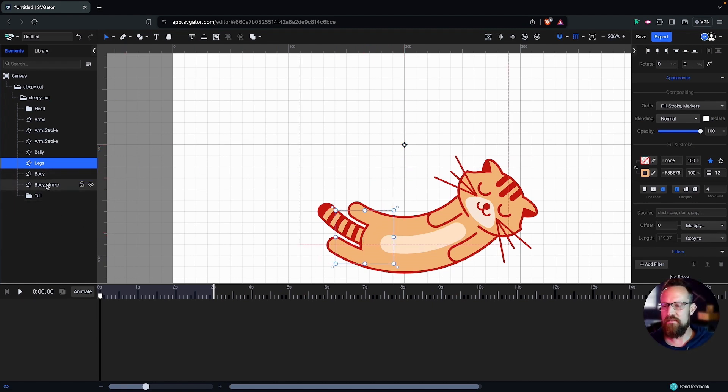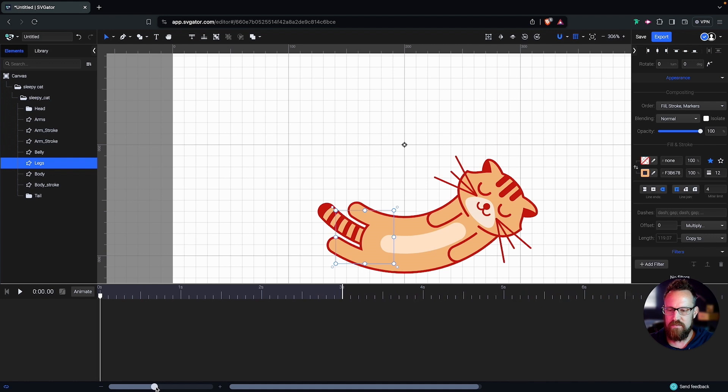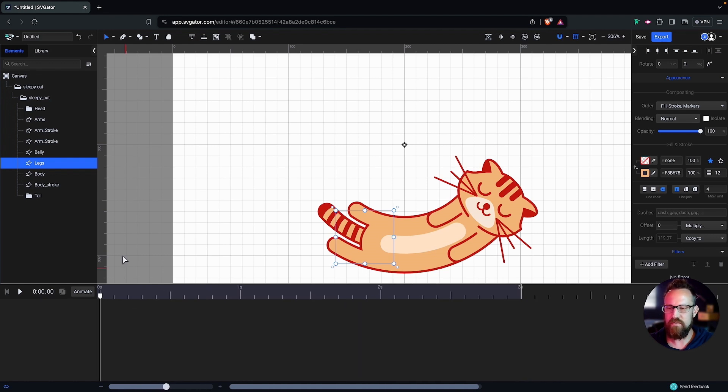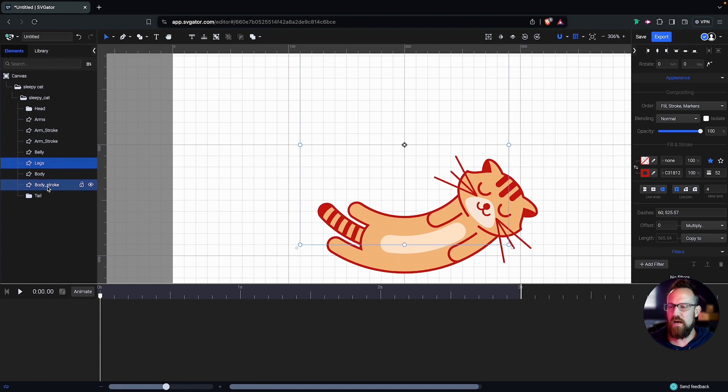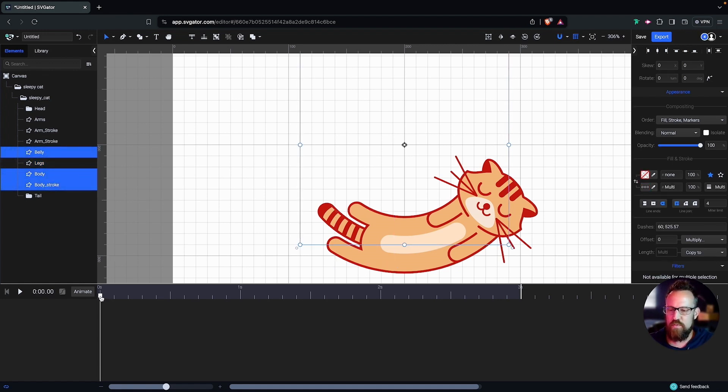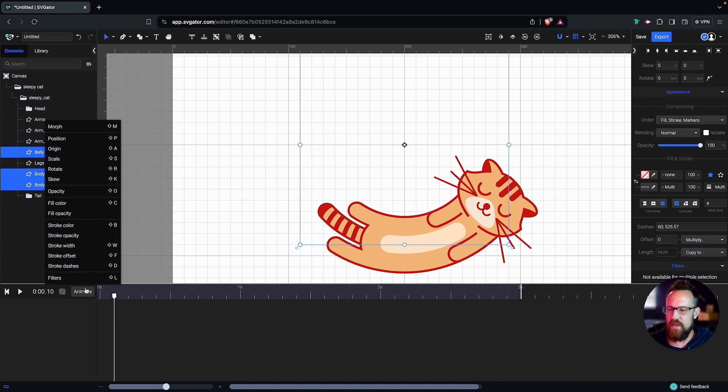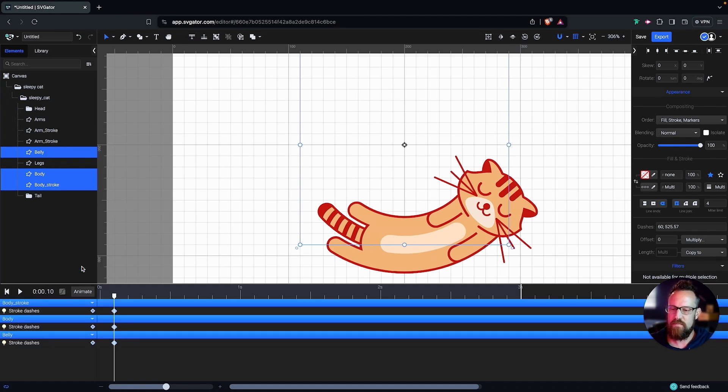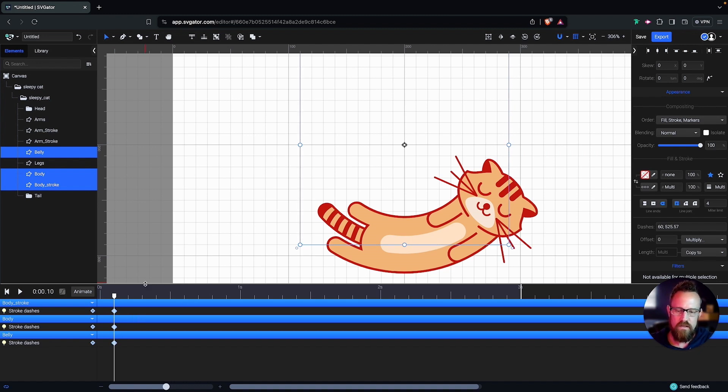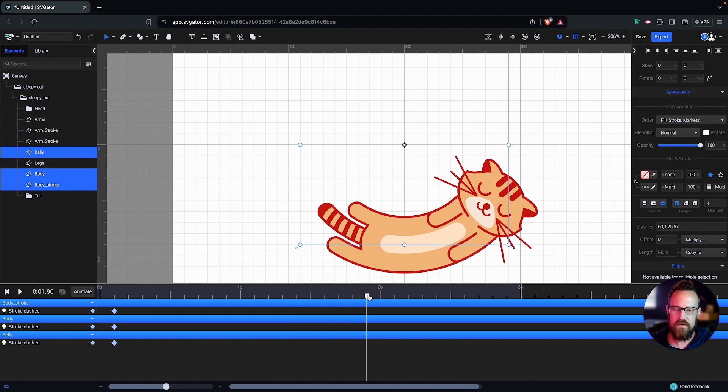So now we have that taken care of, we can get into the animating. So let's go ahead and zoom in on our timeline a little bit. So we'll adjust this. Zoom in. Perfect. And let's select the body stroke, body and belly layers. And let's move forward one step on our timeline right there. And let's go ahead and animate our stroke dashes. So we're going to add stroke dashes keyframes to these three layers. And now when that's set, we want to move forward right up until we are two steps away from that two second mark. So if you go to the two second mark and then two steps back, one, two. All right.